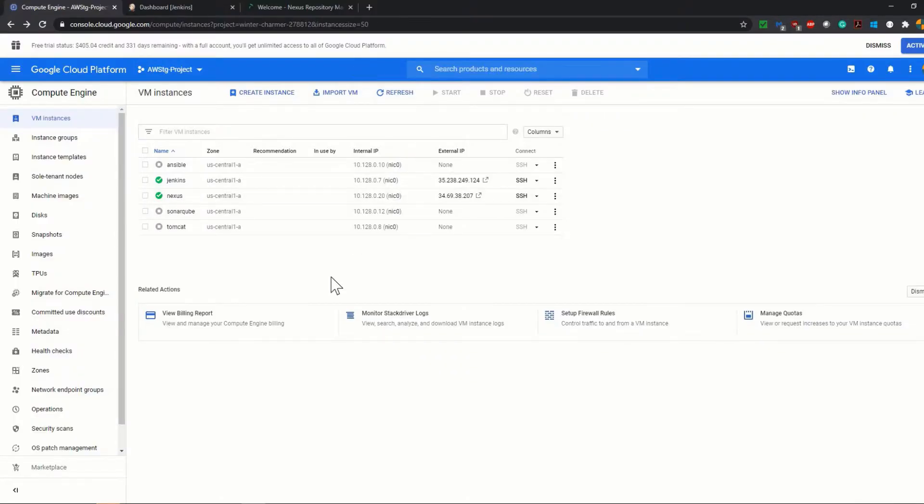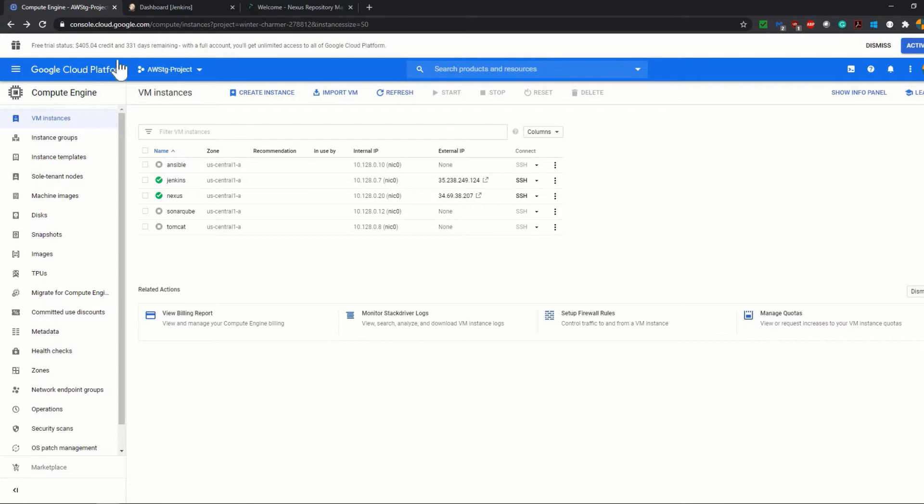For this tutorial we need a few things as prerequisites. First thing is that you should have your Jenkins up and running. As you see, I have two virtual machine instances in my Google Cloud Platform. It doesn't matter which cloud platform you use.